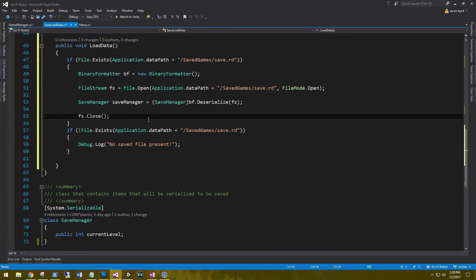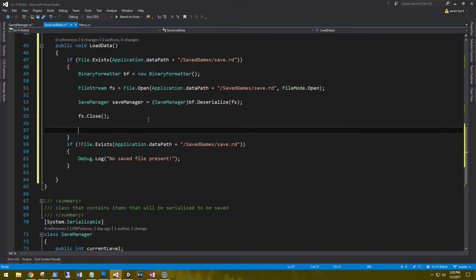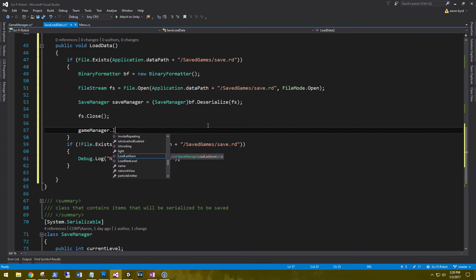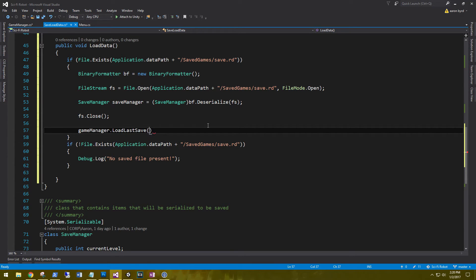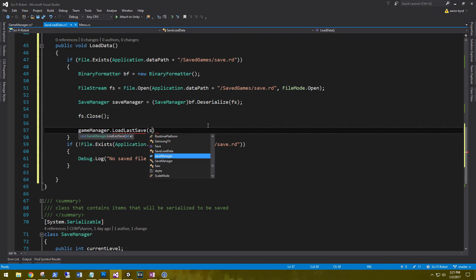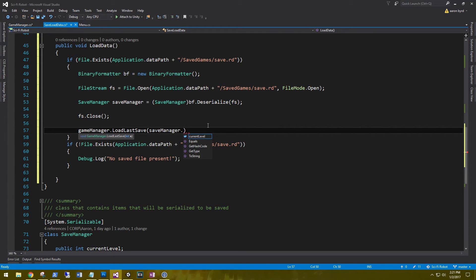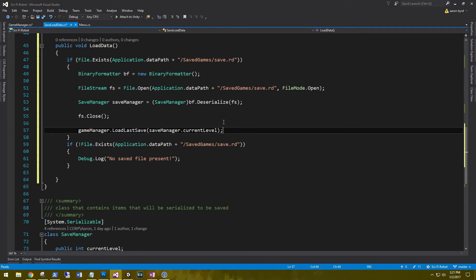So after we've closed the file, after we've opened it and deserialized it. And so all we need to say here is game manager dot load last save. And it is asking for an int, so we're going to use our save manager dot current level. And that should be it.